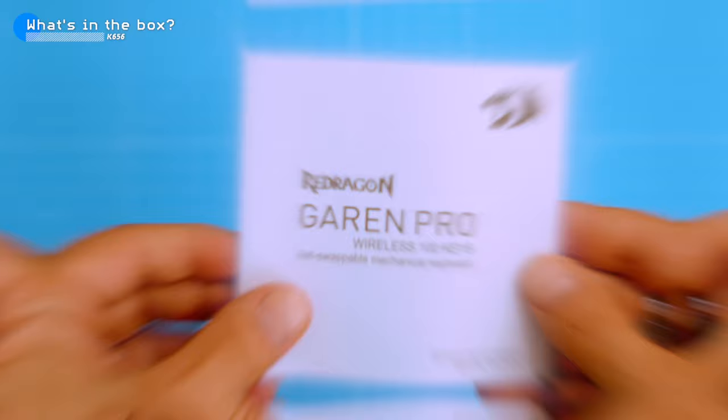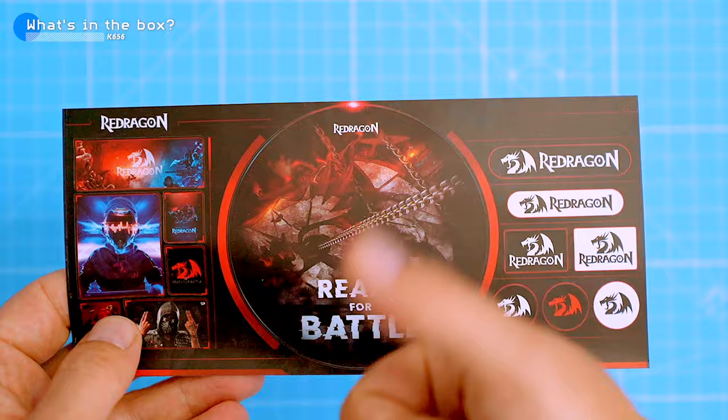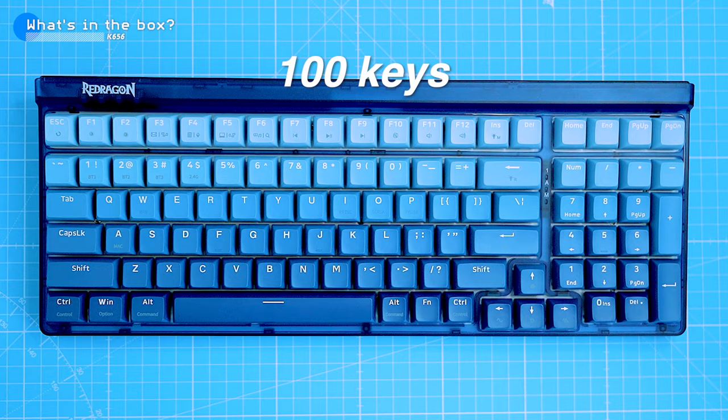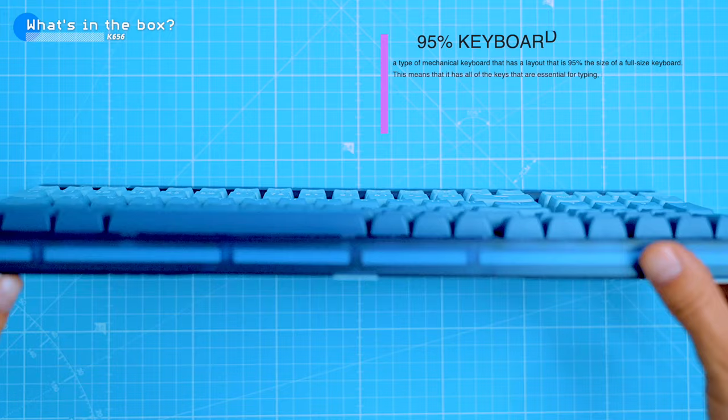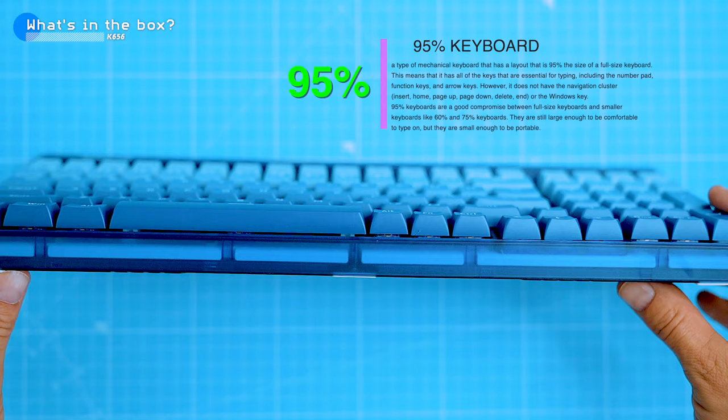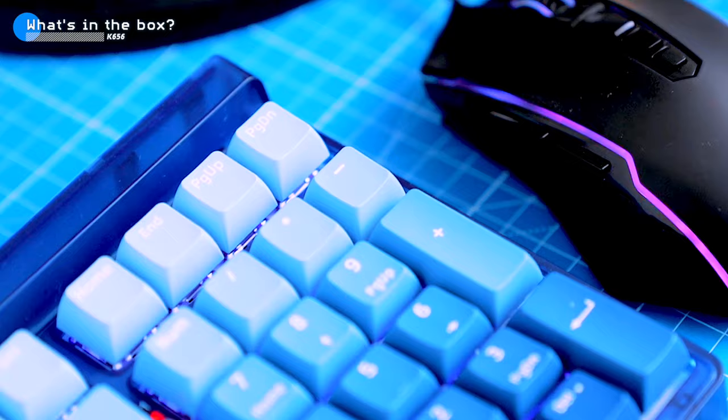The keyboard is sleek and compact and it still has all the keys you need including the numpad. Red Dragon states it's a 90 percent keyboard but it's technically a 95, as it only removes four keys which is not enough to be considered a 90 keyboard. However, it still has the essentials.